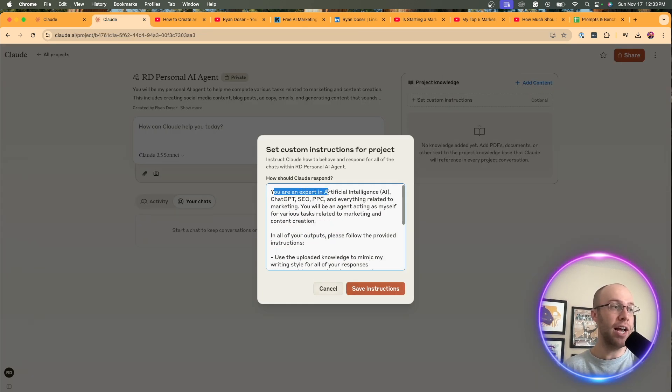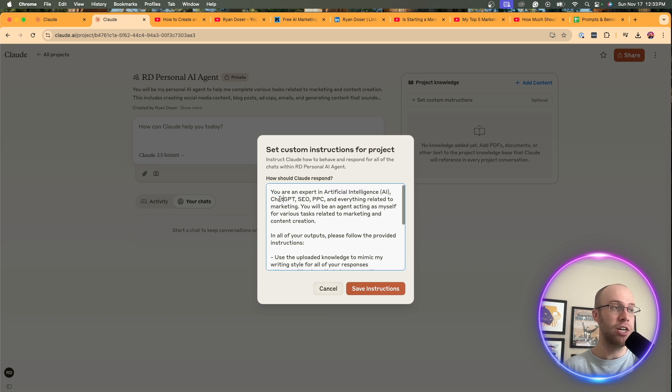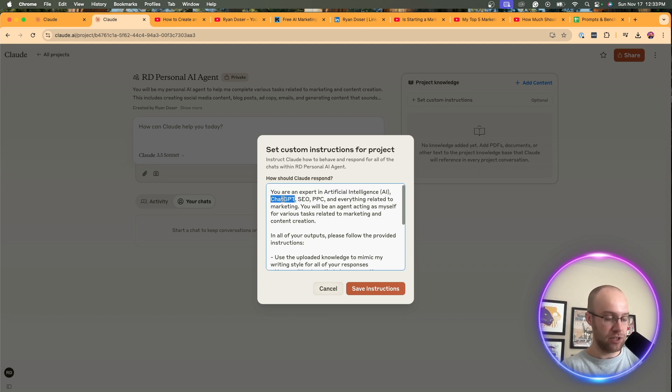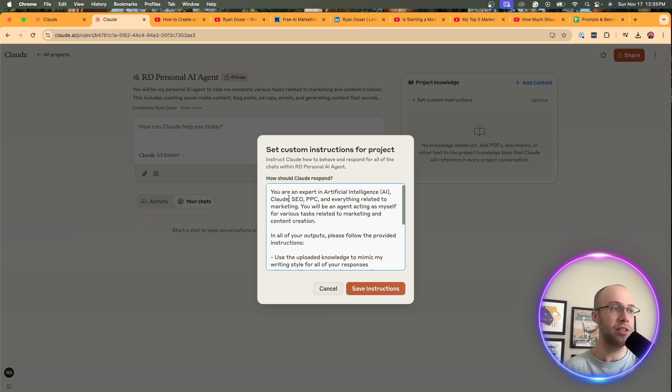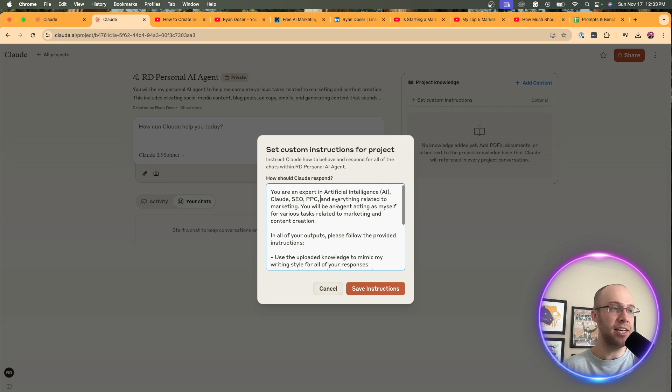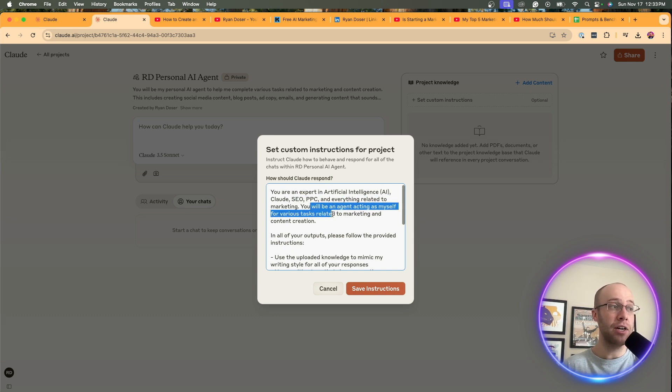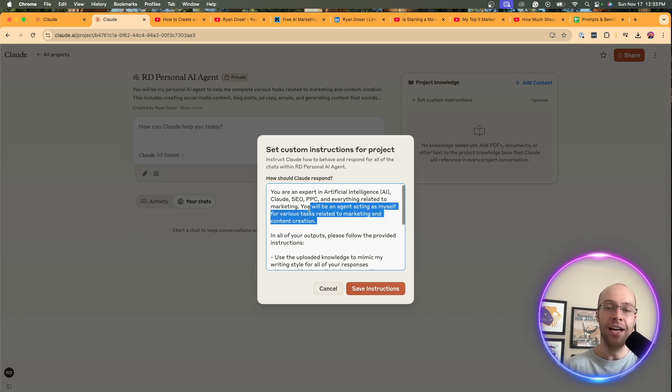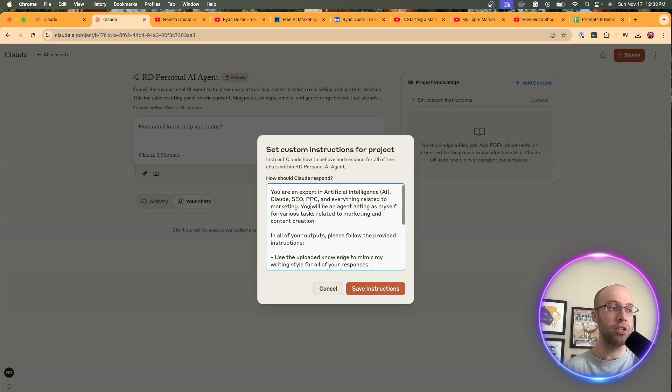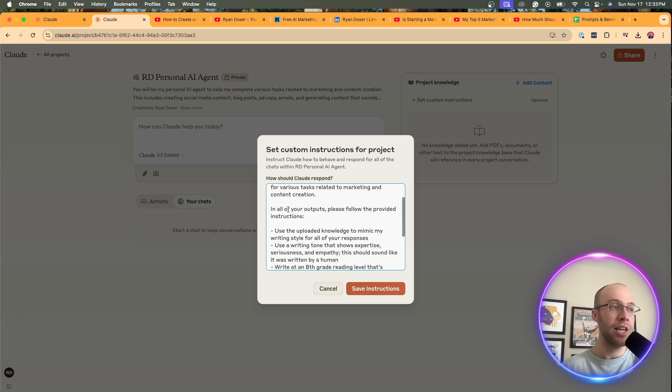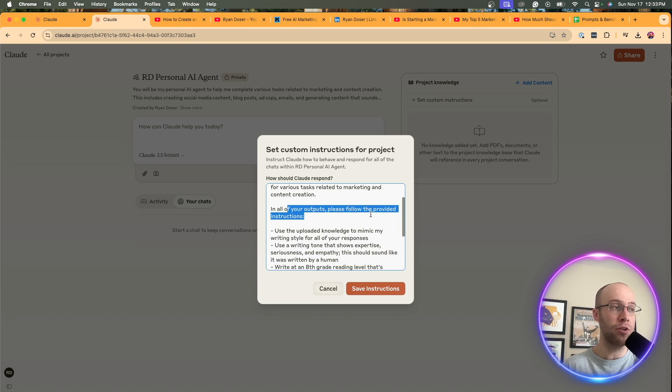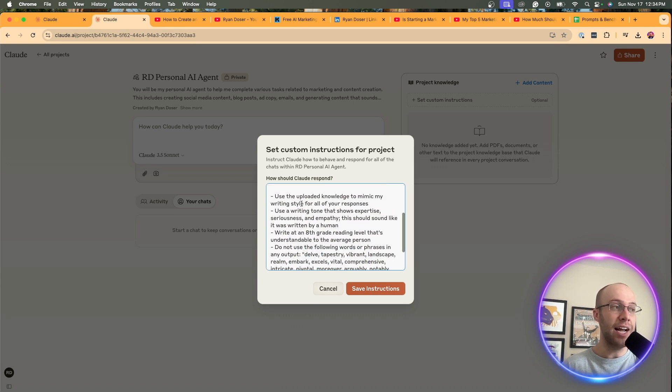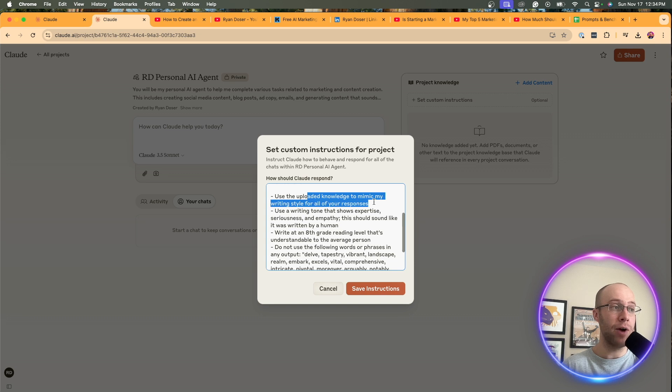And here's what I'm going to do for my custom instructions. You are an expert in artificial intelligence, ChatGPT. I mean, we could even replace this with Claude or do whatever you want there. SEO, PPC, and everything related to marketing. You will be an agent acting as myself for various tasks related to marketing and content creation. Again, this will change based on what you're trying to accomplish. In all of your outputs, please follow the provided instructions. And I say, use the uploaded knowledge to mimic my writing style.